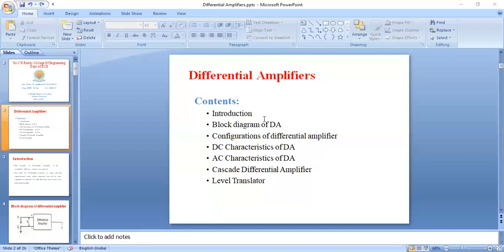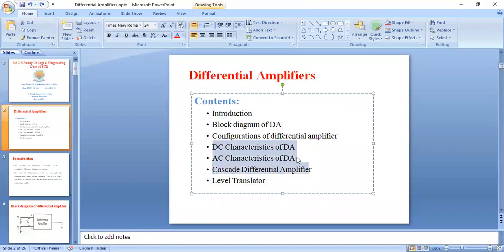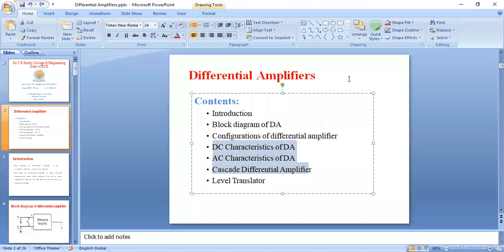These are the topics and contents of the first unit: introduction part, block diagram, configuration of differential amplifier, DC characteristics, AC characteristics, cascade differential amplifier and level translator. From the first three topics, you are getting one essay question. From DC and AC characteristics of differential amplifier, they may ask derivation or problems. Sometimes from this unit, they are directly asking a problem for 14 marks.